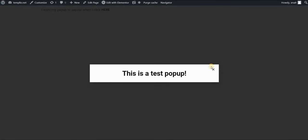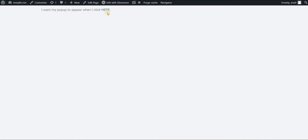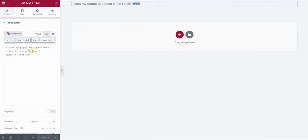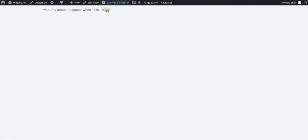This triggers the pop-up. So basically we created a link for this word and by using the selector the same selector in the pop-up settings and in this HTML that we assigned to our text we are able to trigger a pop-up by clicking a certain word or certain text in our Elementor.